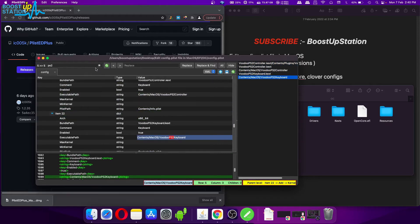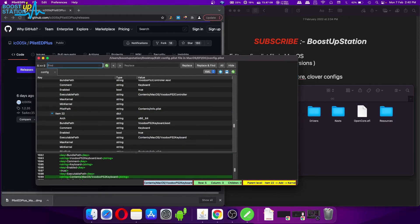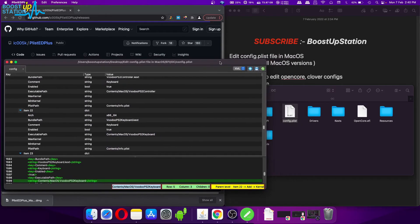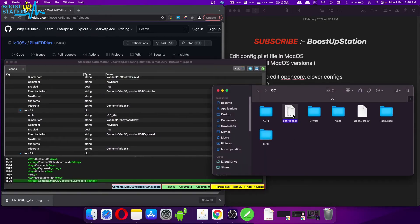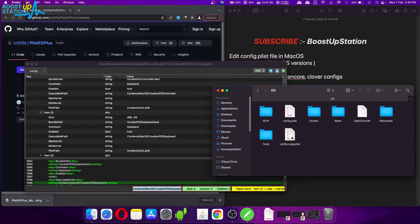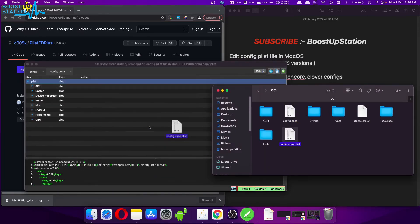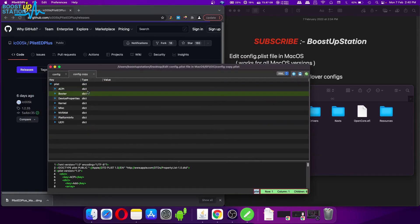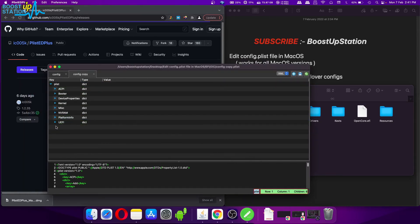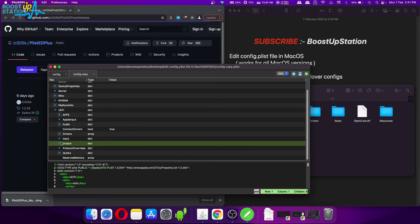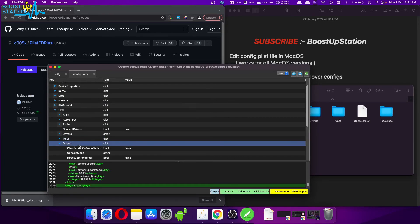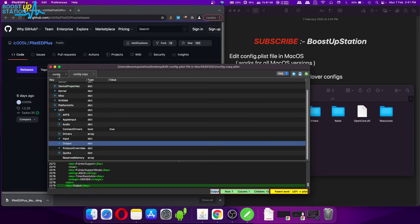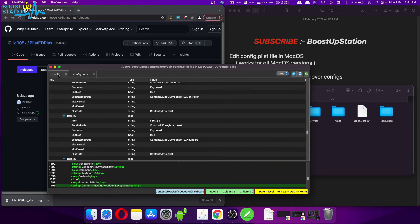And you can do one more thing: if you want to copy between two or more plist files, drag and drop all of the plist files inside this software. And let's say I want to copy this Output dictionary, so just have to right-click on this item and click on Copy. Now go to the file where you want to paste the entry.